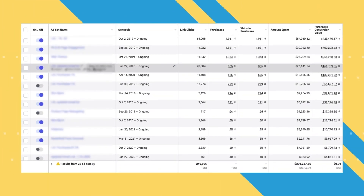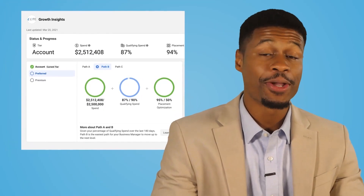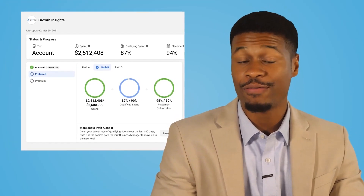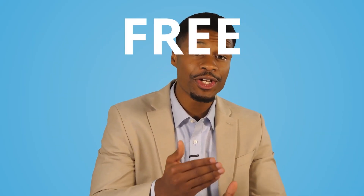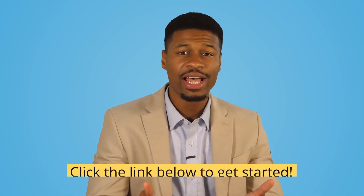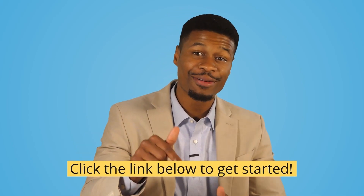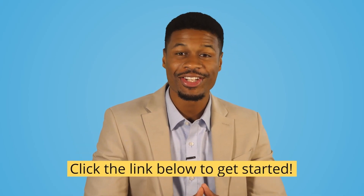We just helped a small business make over $1.5 million in revenue through Facebook advertising. After managing millions of dollars in ad spend for thousands of different small businesses, I have decided to host a free training session to show you how to do this stuff yourself. So go ahead and click the link below to get started.